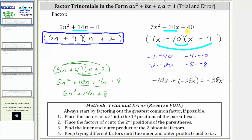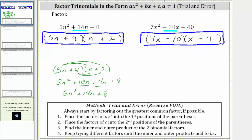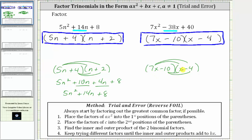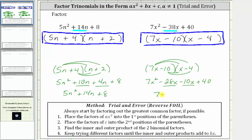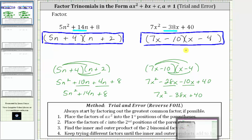Let's multiply this out to verify we get the original expression. We have the quantity seven x minus 10 times the quantity x minus four. We have four products — distribute seven x and then negative 10. Seven x times x is seven x squared, seven x times negative four is minus 28x, negative 10 times x is minus 10x, and negative 10 times negative four is positive 40. Combining like terms, we get seven x squared minus 38x plus 40, verifying our factors are correct.